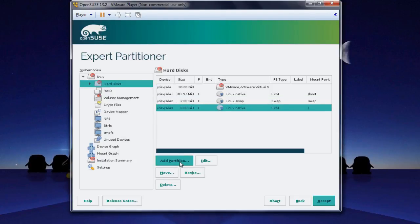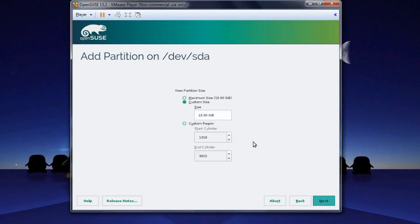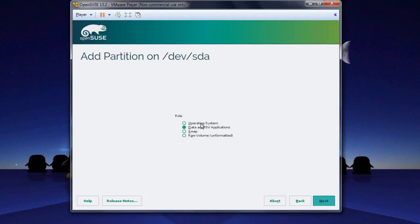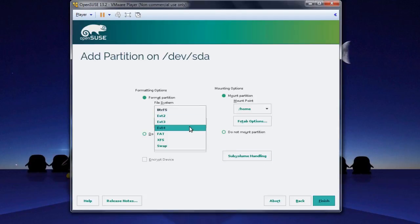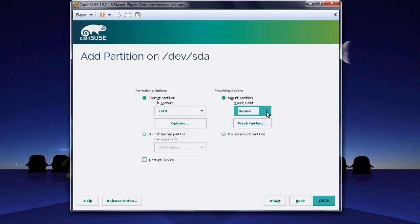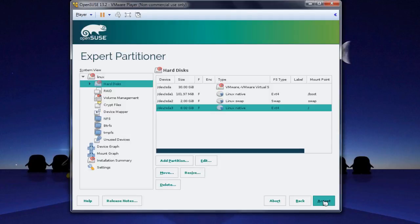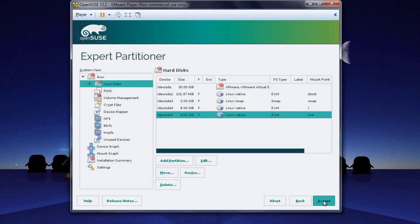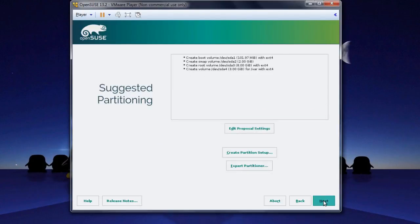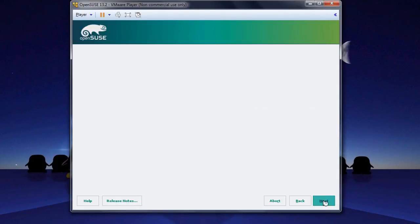We'll just add one more partition, so click Add Partition again. Primary Partition. Make this one 3 gigabytes in size. Click Next. Operating System again. The File System is ext4, and we're going to make this one /home. Click Finish. When this one comes in, just press Accept. Now that that has changed, click Next.